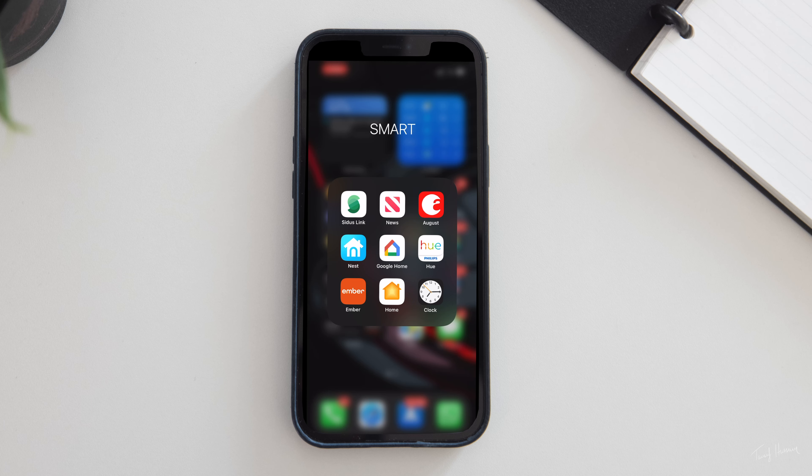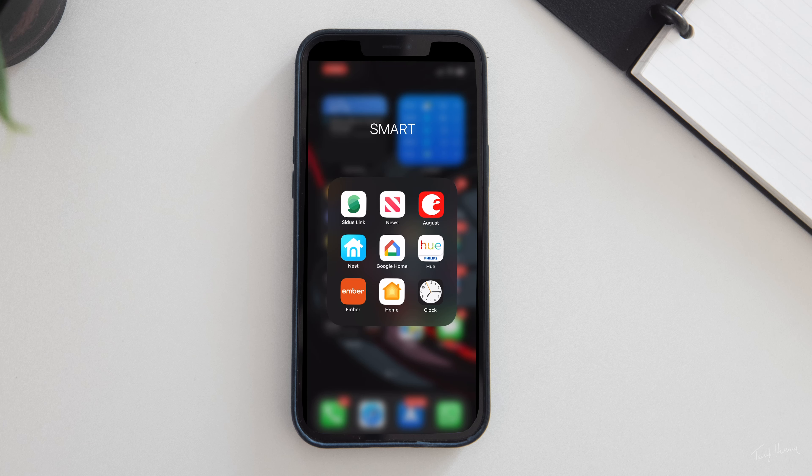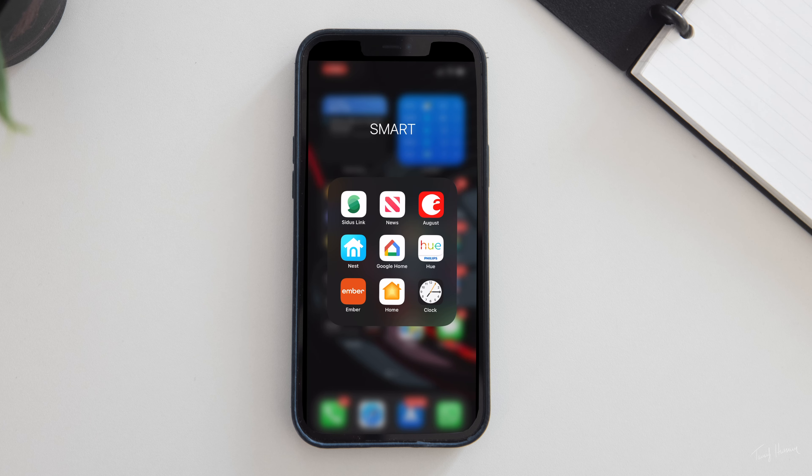When it comes to the actual apps, the first folder is called Smart — a smart name because it has a bunch of smart home apps. First is Citrus Link, which controls some of the aperture lights in my studio. Then Apple News — moving on. August controls the locks at home. Nest controls some of the smart tech inside my home, same with Google Home. Philips Hue controls lights throughout my home and studio using Philips Hue bulbs. Next is Ember — I'll make a video about that soon, but it keeps my stuff warm. Apple Home helps control everything including my HomePod. And Clock to set my alarm, which I never end up waking up to — hence these dark circles under my eyes. My sleep is whack right now.